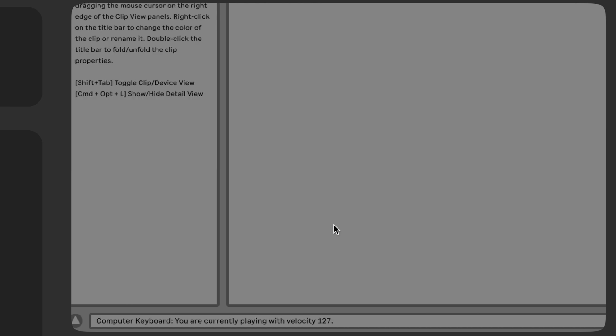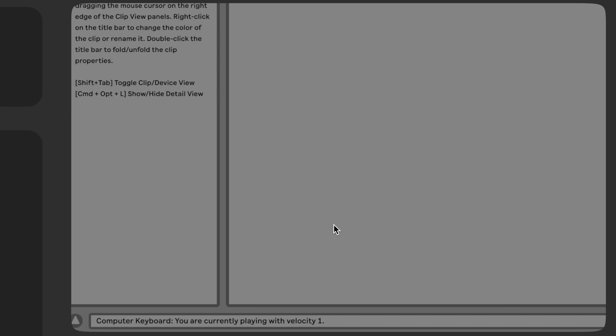So of course the highest velocity, 127, will make the loudest possible note that you can produce on that instrument that you're plugging those MIDI notes into, and then if you move that all the way down to one, then you're gonna get a very quiet sound.